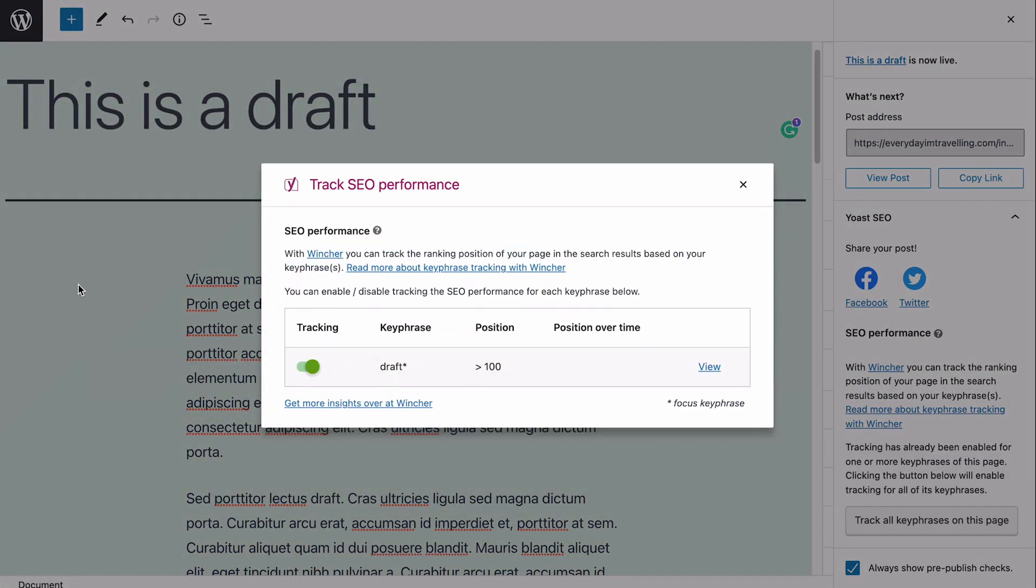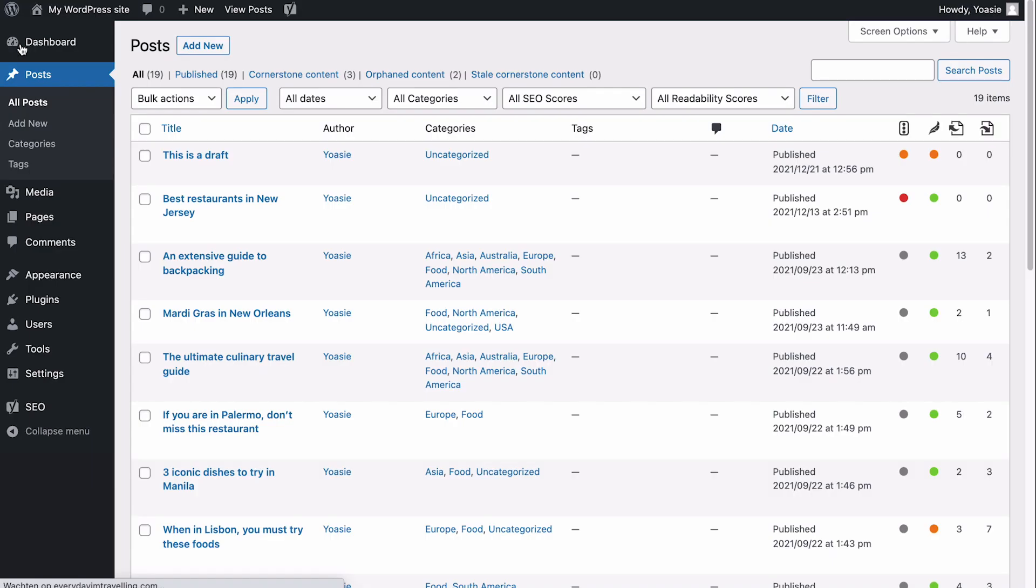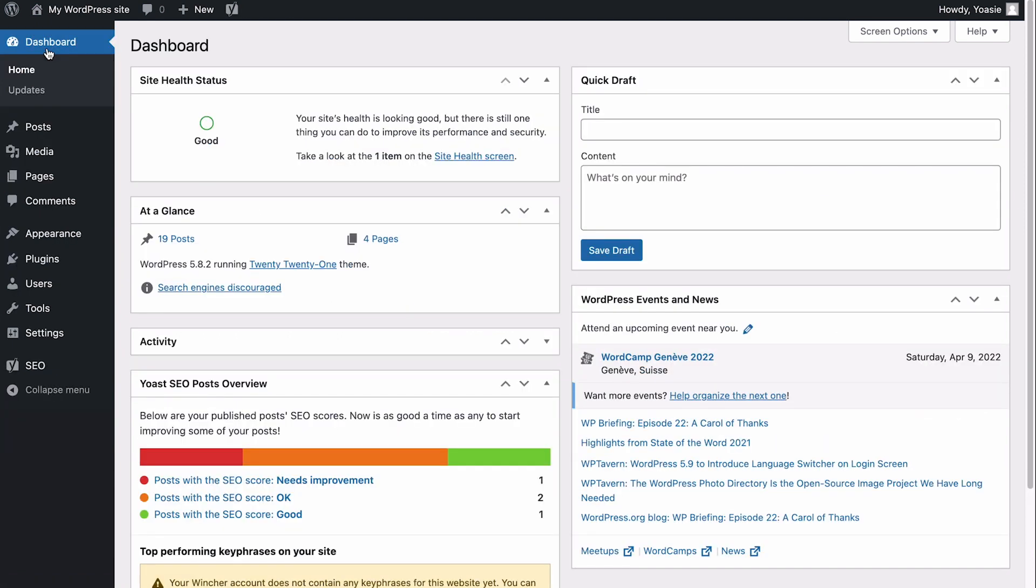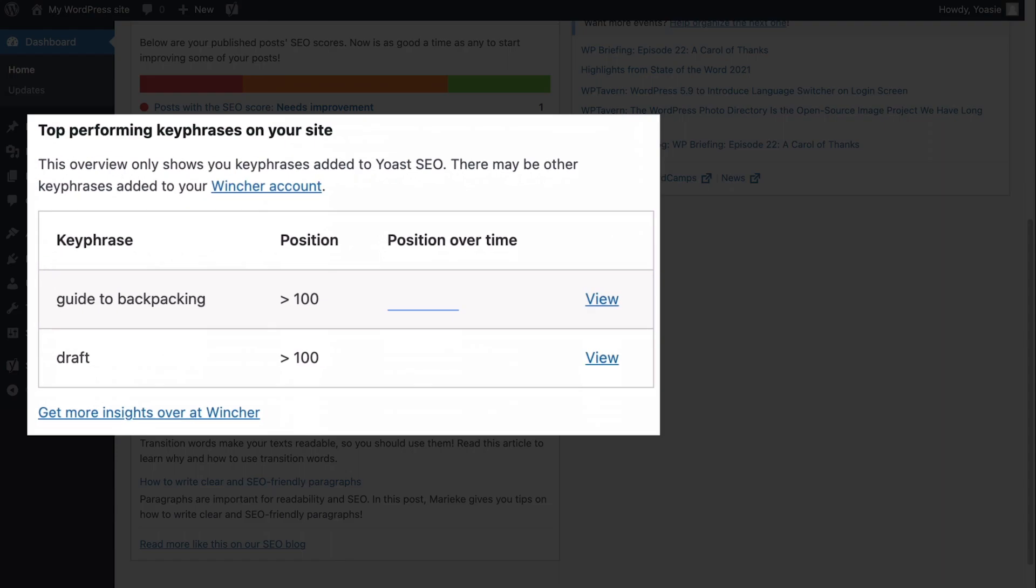Now, I want to show you one more thing. When you have connected Wincher to your site and added keyphrases to track, you'll see a Wincher widget on your WordPress dashboard. That gives you a quick overview of how your keyphrases are doing.